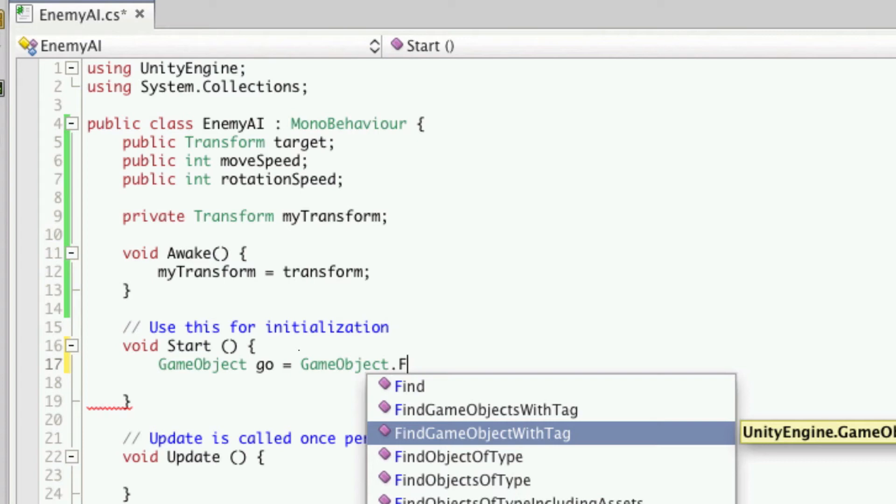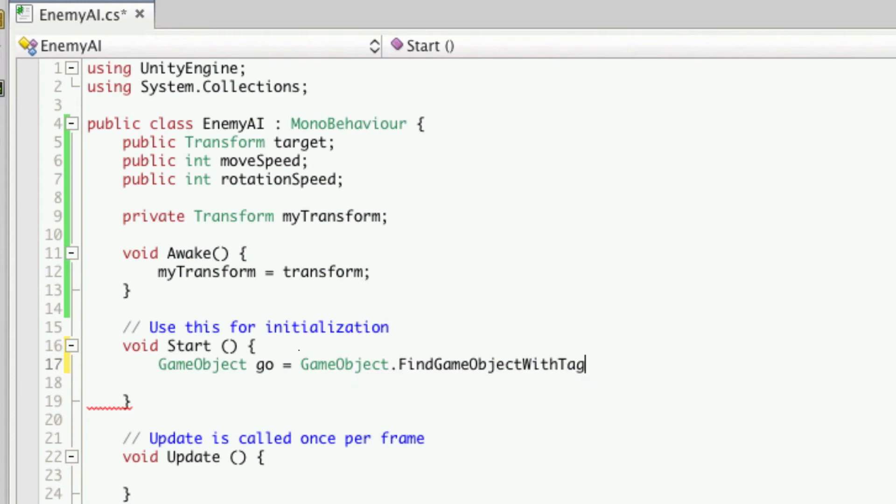Since we're ever only going to use the player tag once, we'll just use this one here. Now we have to tell it what tag to look for. The tag we're going to look for will be called player.